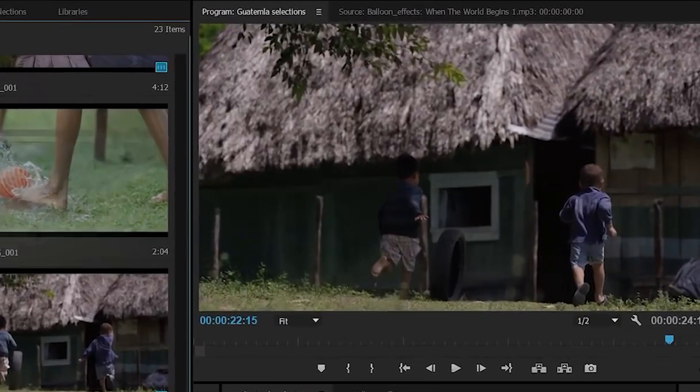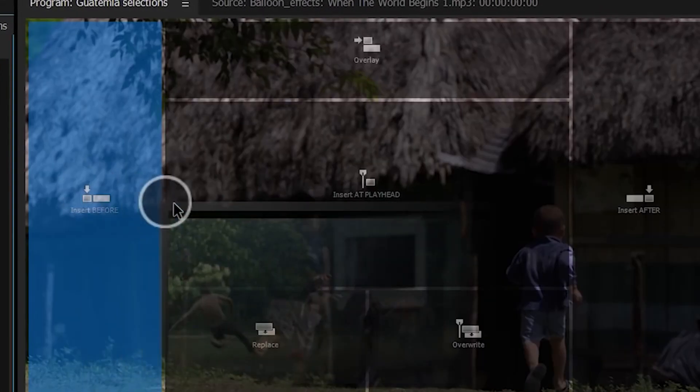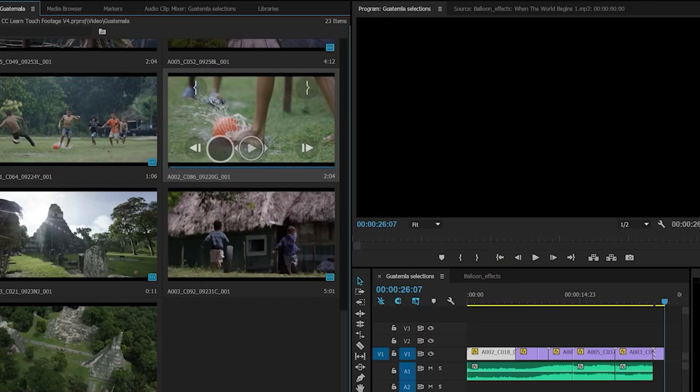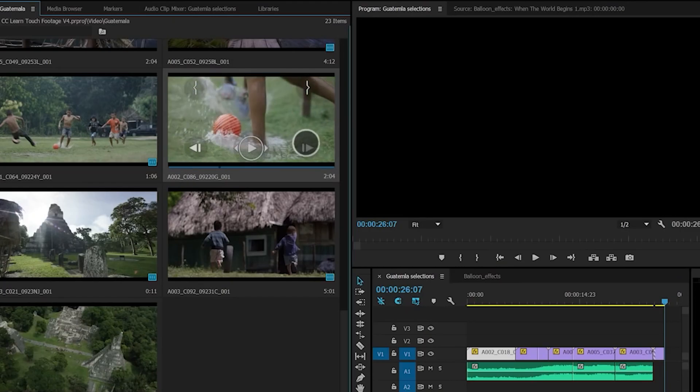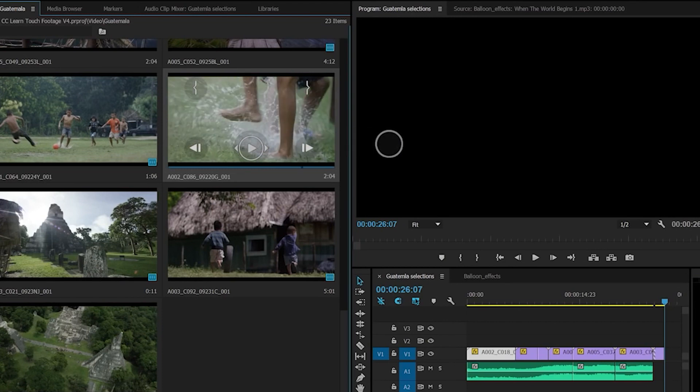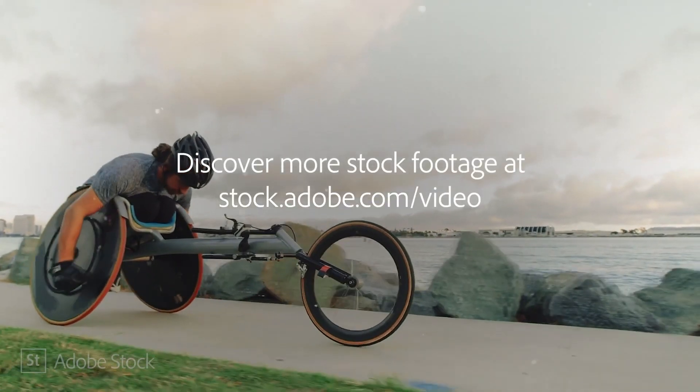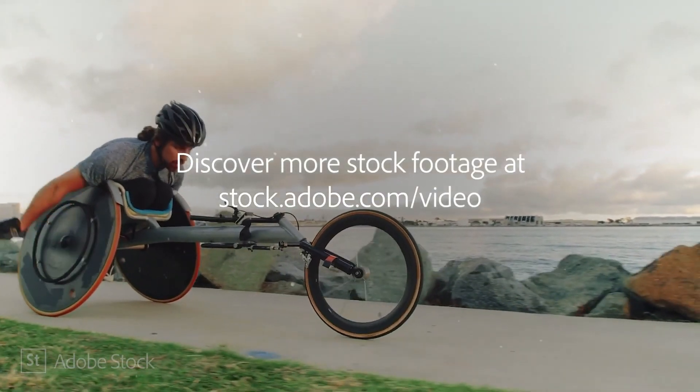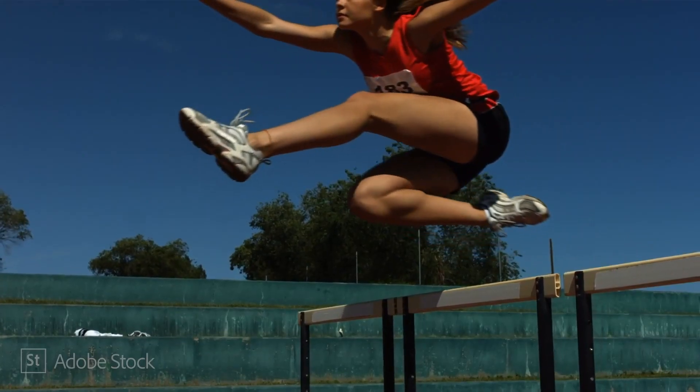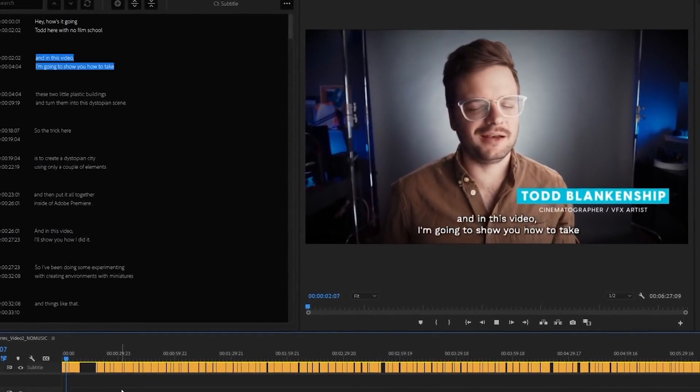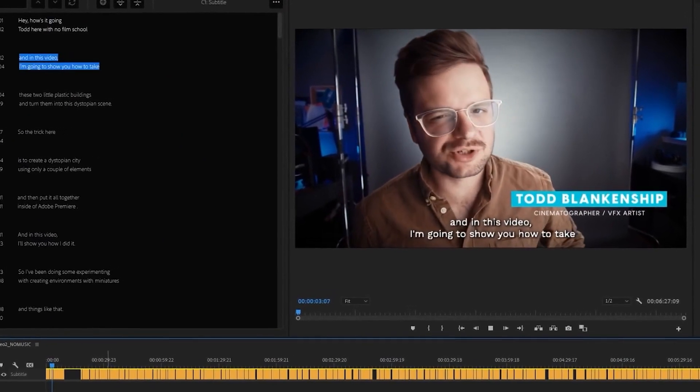Multitrack audio, titles and graphics, proxy editing and a large library of stock footage and animations. All of these are very helpful for the advanced editor who wants maximum control.